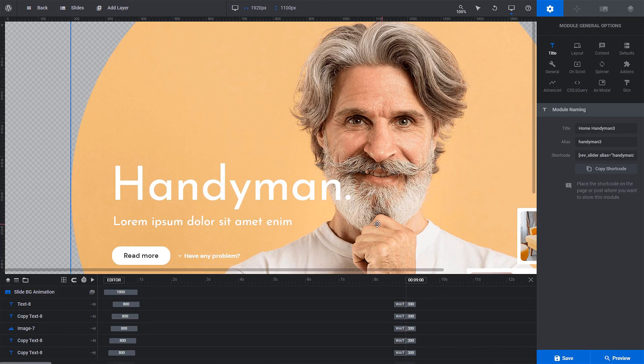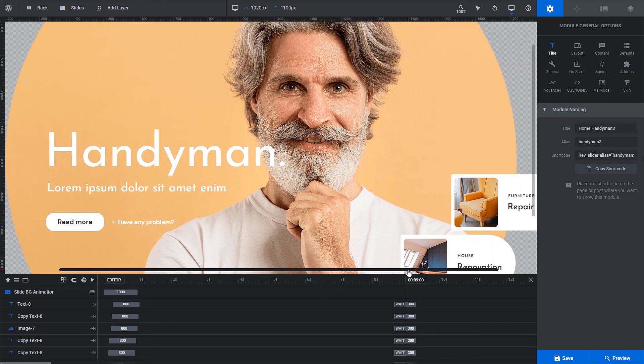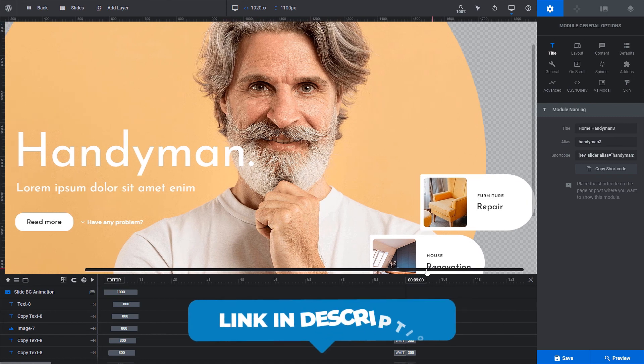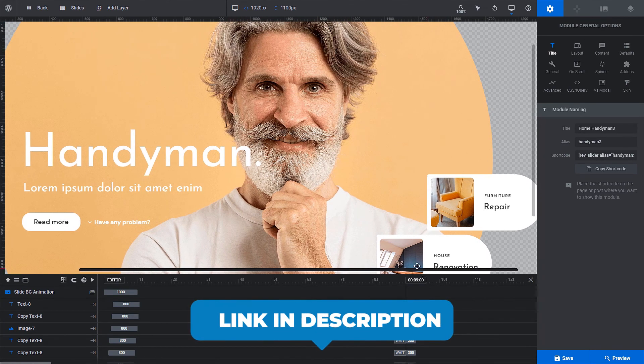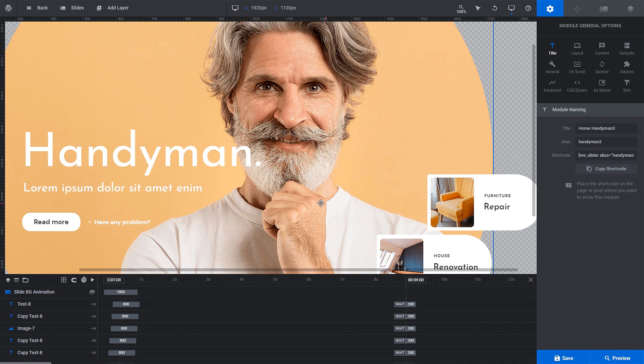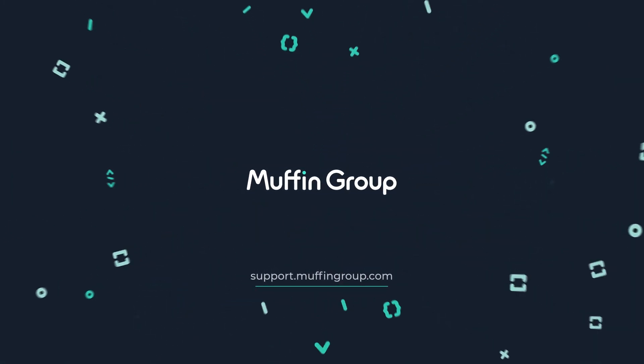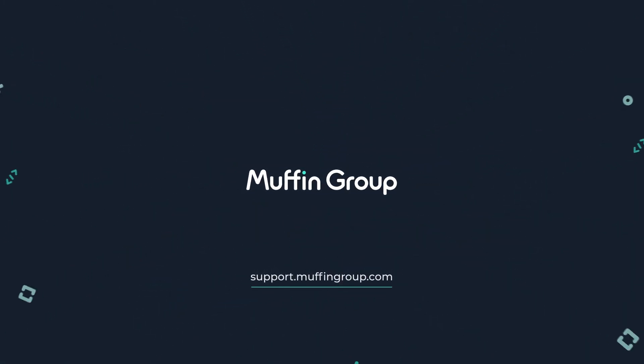To import another slider, just follow the same steps. If you want to learn more about the pre-built website installation process, click on the video link in the description box. Thanks for watching and remember that if you have any questions, please visit our support center at support.muffingroup.com.